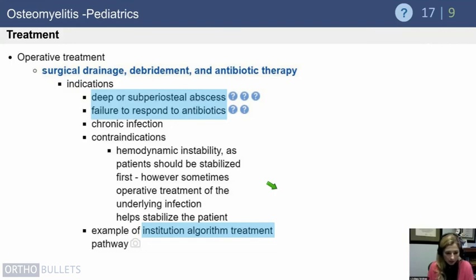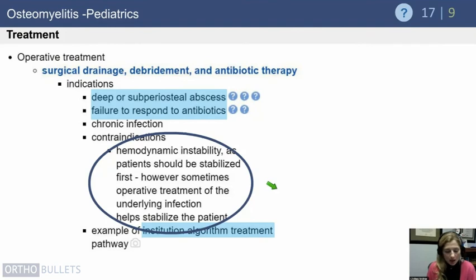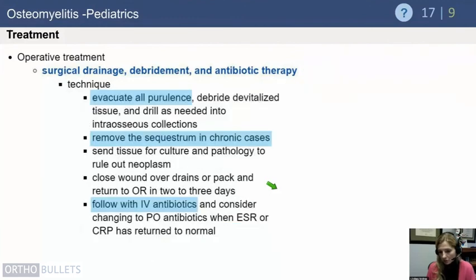Operative treatment consists of surgical drainage, debridement, and antibiotic therapy, typically following an institutional algorithm. A relative contraindication to surgical drainage is hemodynamic instability — but importantly, if what is causing the instability is sepsis, you should not delay going to the OR; in fact, you should expedite it. In chronic cases, remove the sequestrum, and close the wound over drains or use a wound VAC for staged closure to ensure thorough debridement.